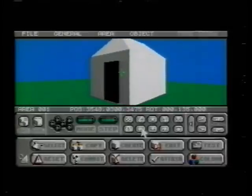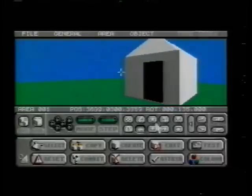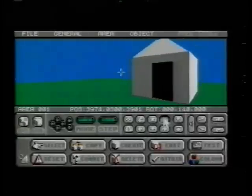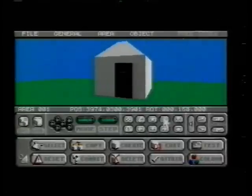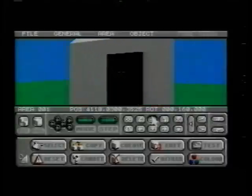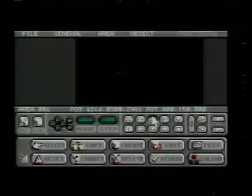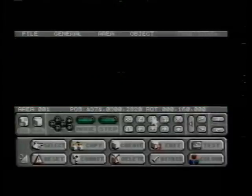However, when we try to walk through the door, we collide with the wall. At the moment, it's just a flat black shape on a solid cube.